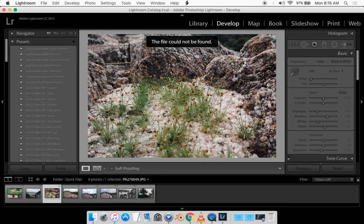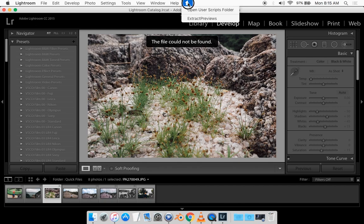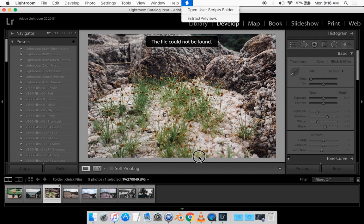Once you restart it, you should get this icon on top of the menu bar. It looks like a script. Click on it.